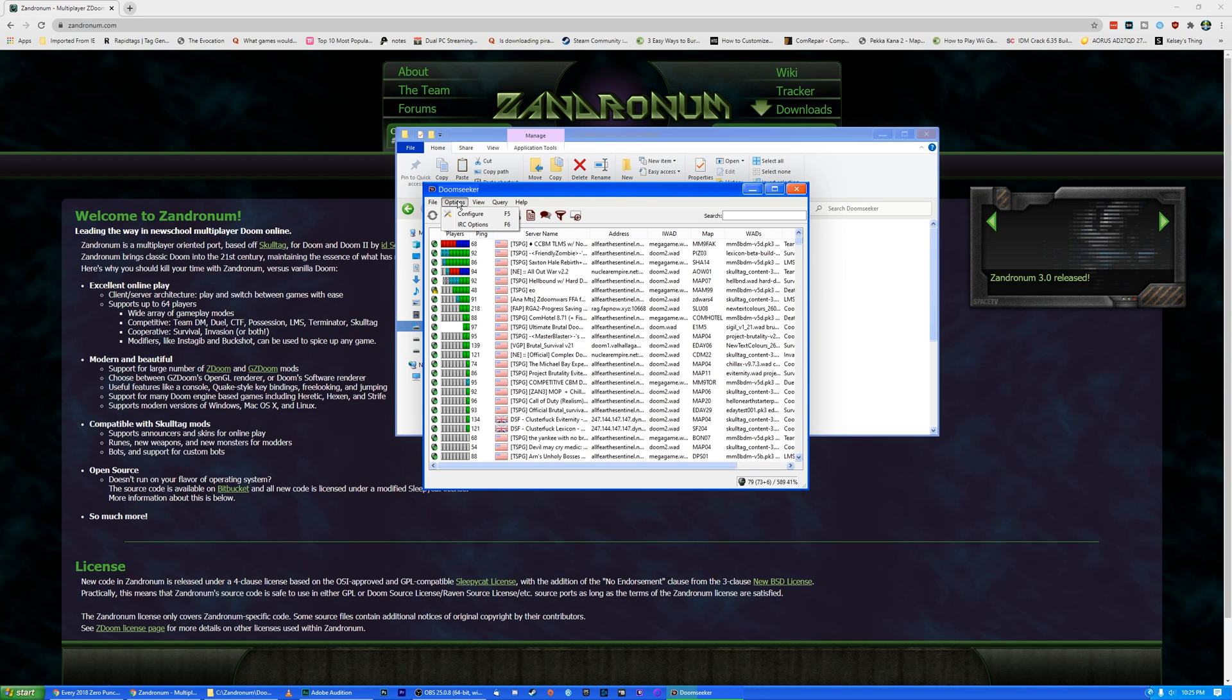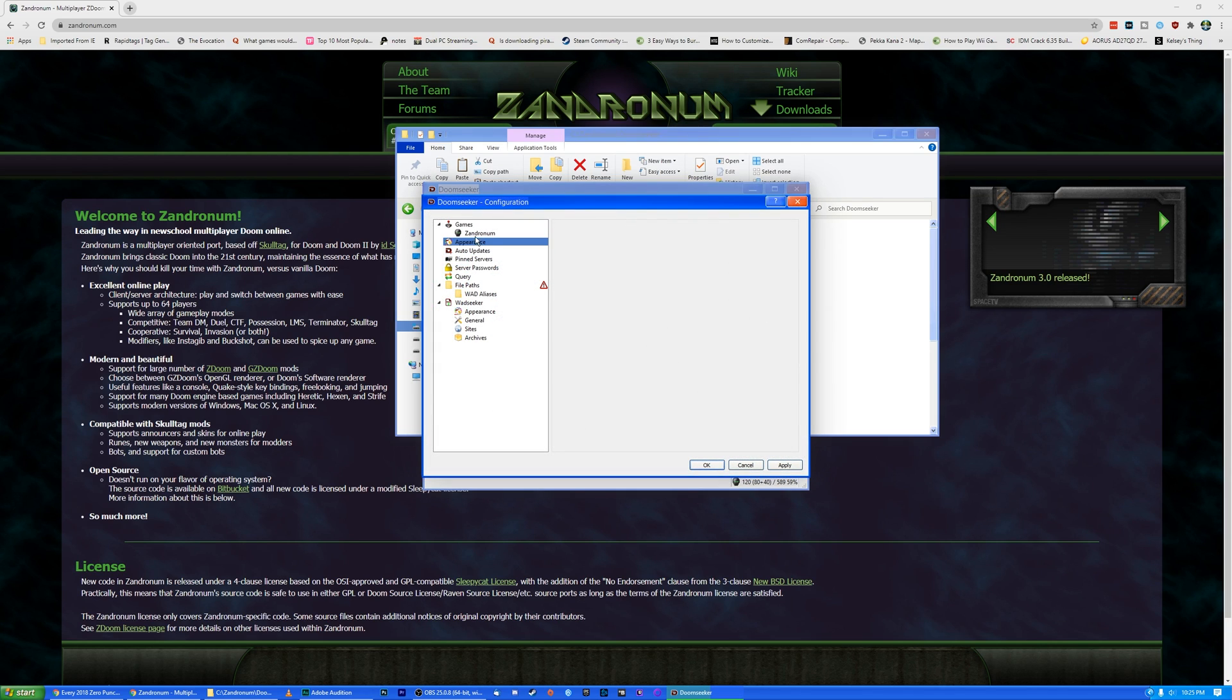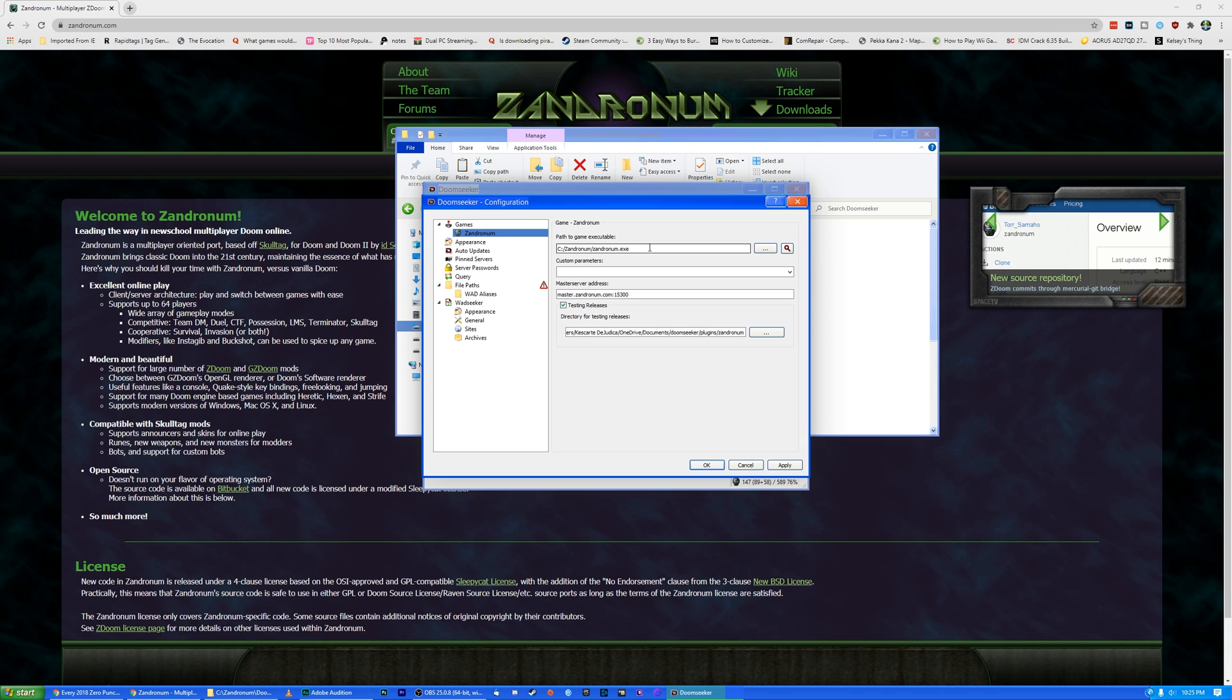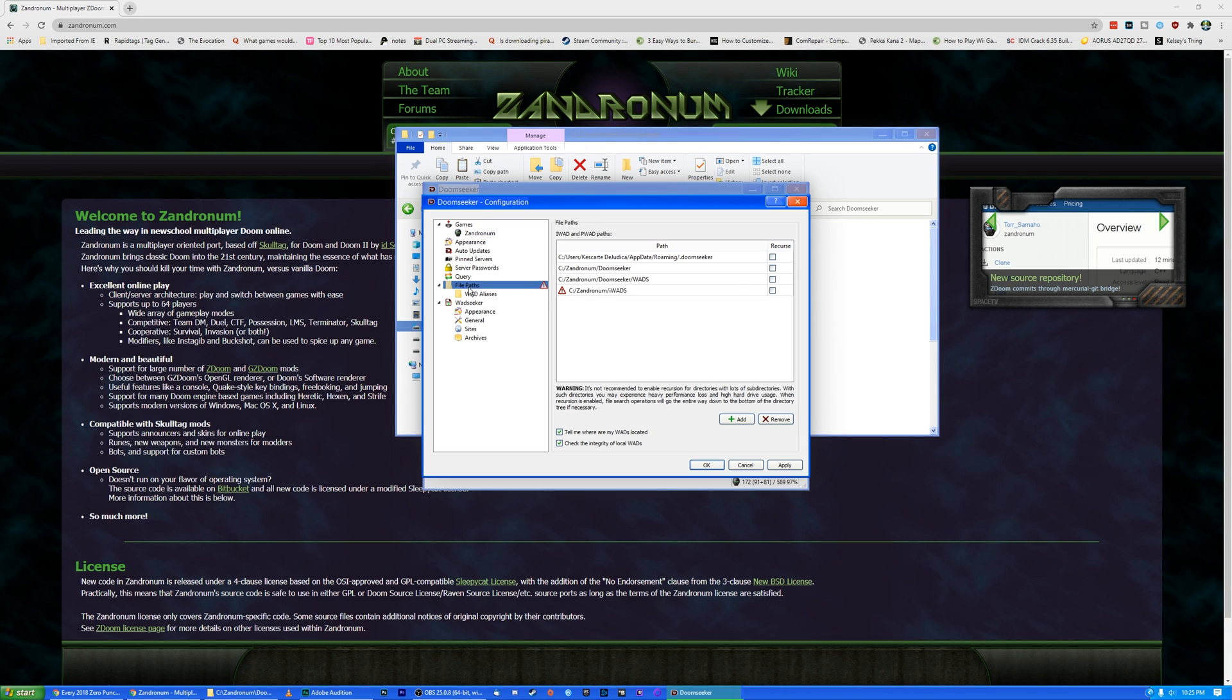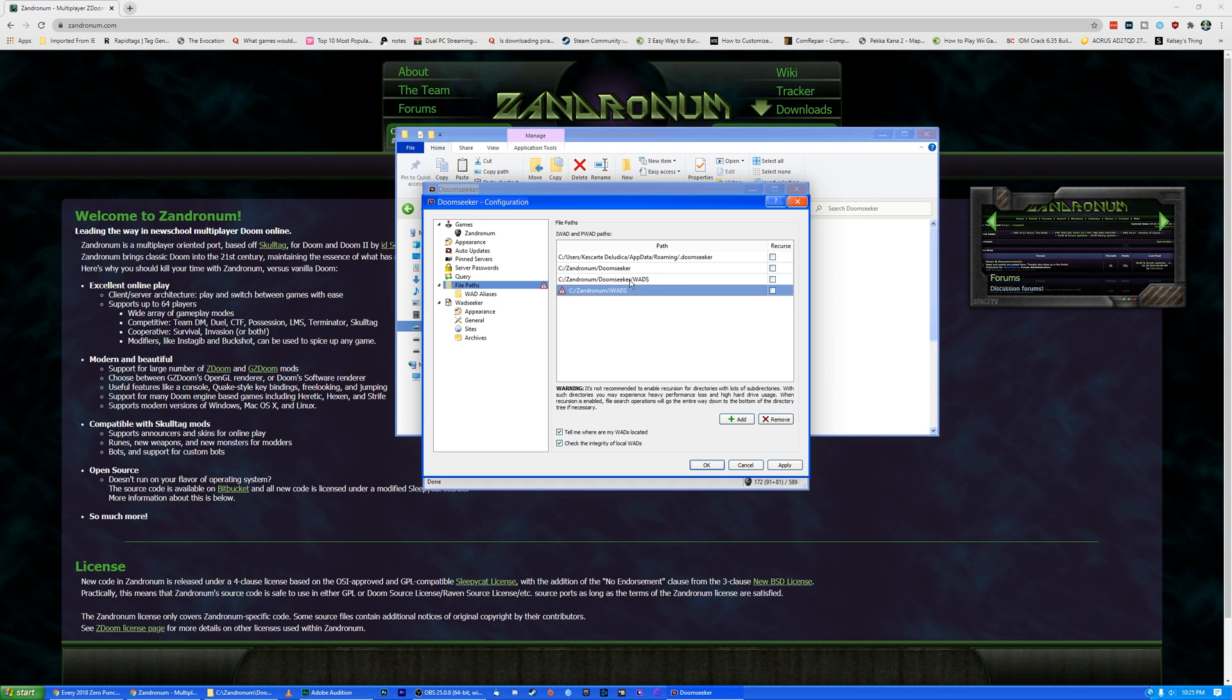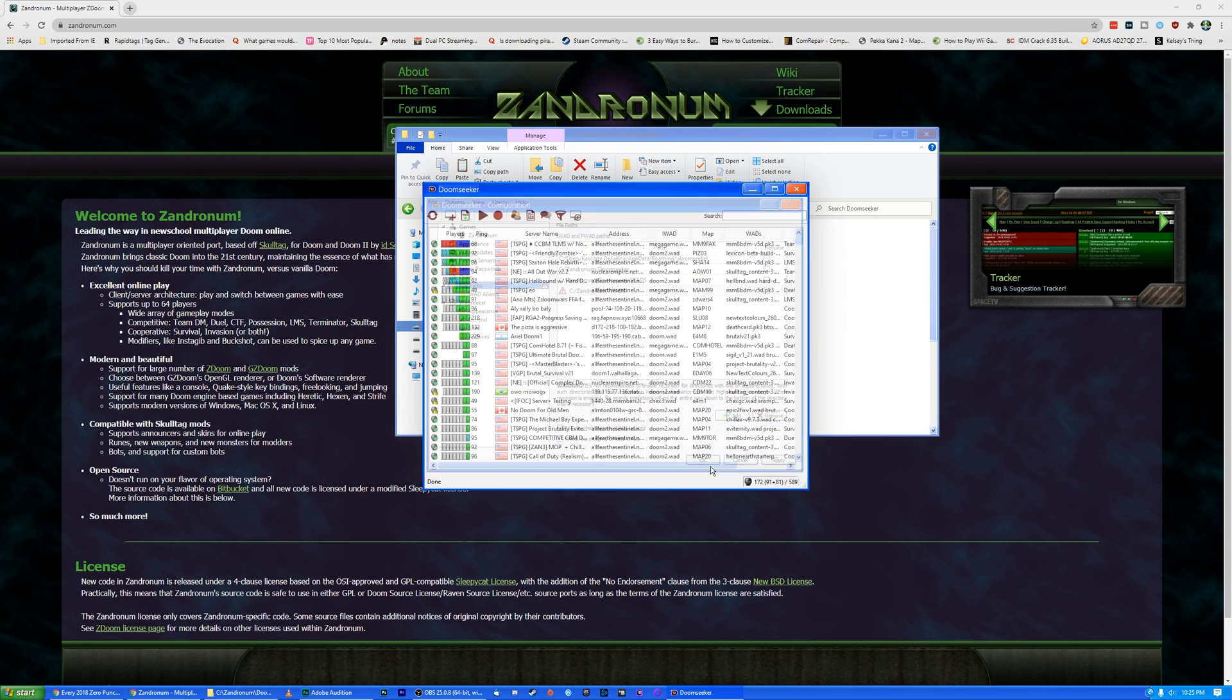So we're going to go here to Options and Configure. Let's see. We want to make sure this is to the right Xandronom executable. It is. That's great. Now we're going to go to File Paths. You see here where it says this little error message? I think it already has these paths in here correctly. Actually, it has Wads and iWads. That's great. So that should be all good. I don't know why it has this little error message. It's kind of concerning me, but unless it causes problems, I guess I won't worry about it.